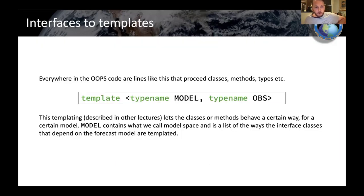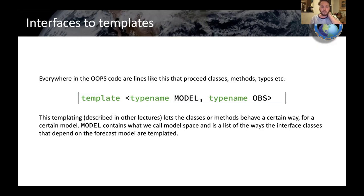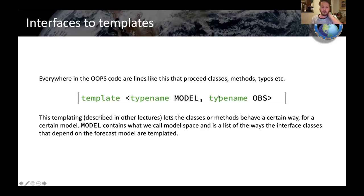Just a quick comment about where you see these things coming up. If you look at any OOPS code as you're learning about the system, you'll often see lines with a template keyword and then this type name model. This model basically is a list or collection of all of the interface classes that have been implemented for the specific model — for GFS or MOM6 or whatever.